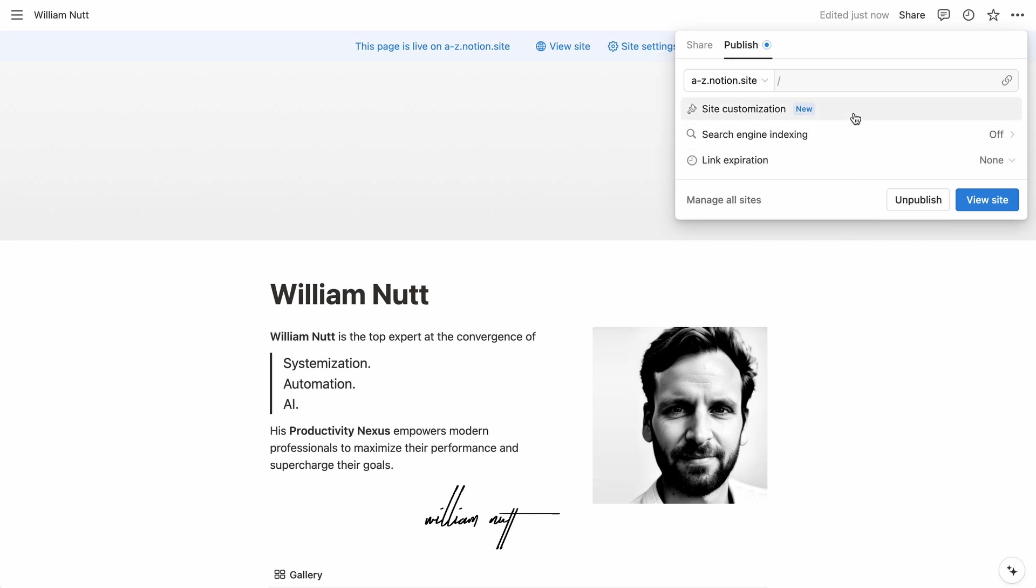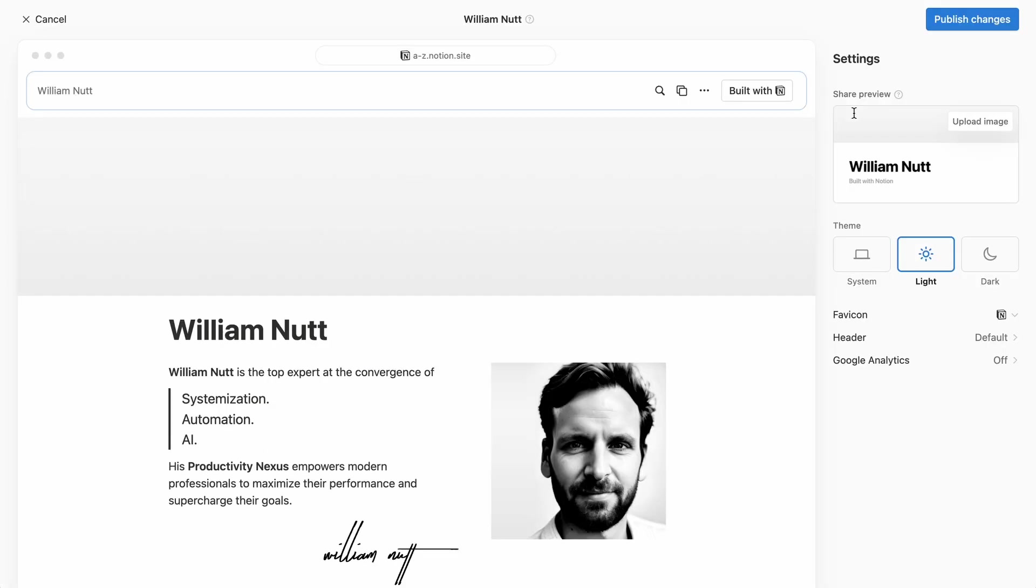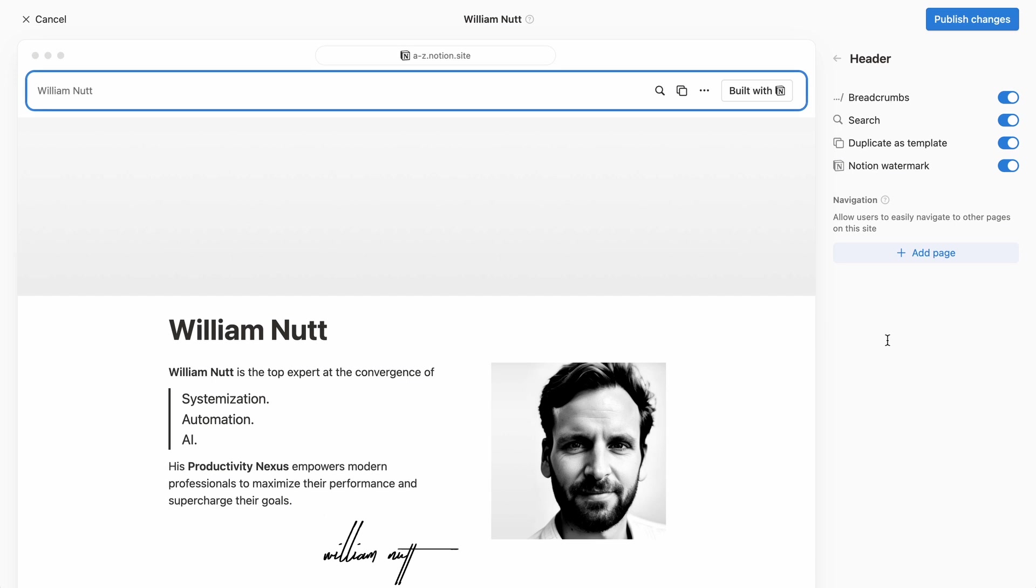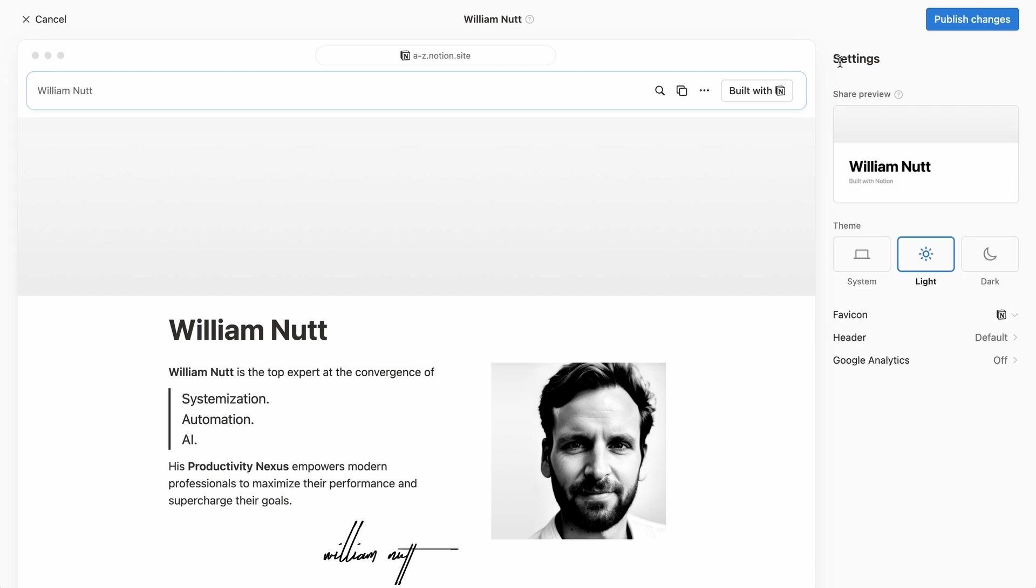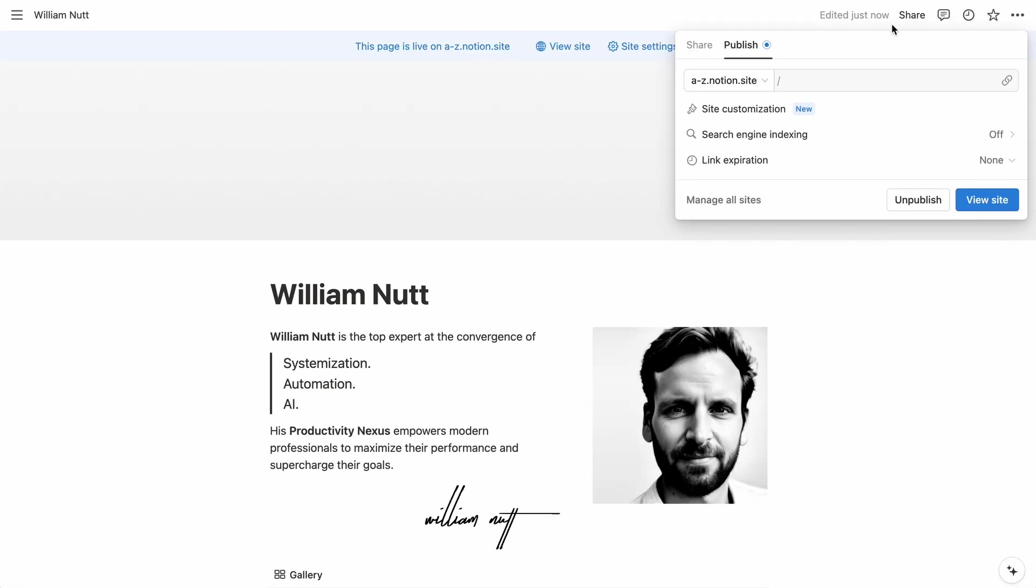And with the launch of Notion sites, we can now customize the navigation menu and other elements within the header, upload a preview image for when the site is shared, set the theme to light or dark.